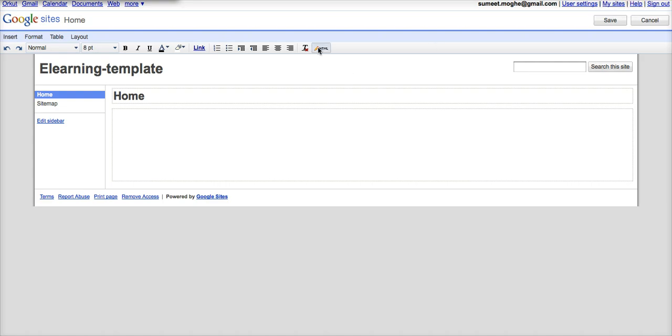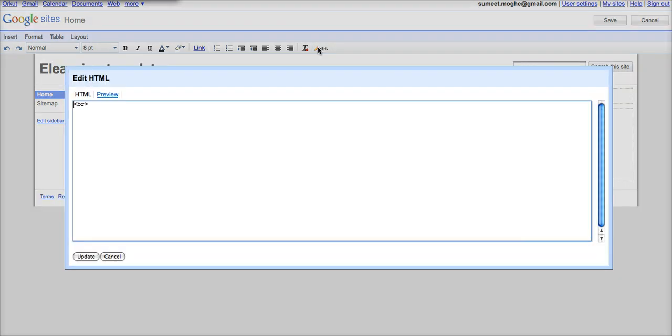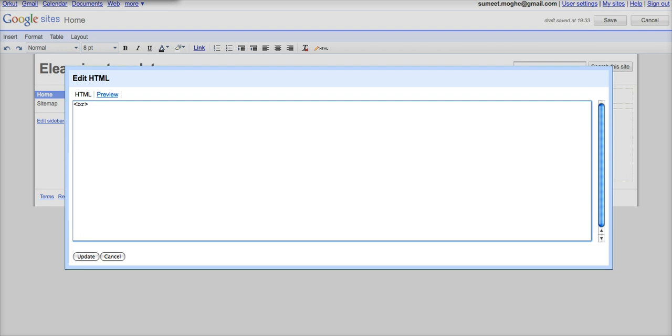What you can do is you can go and start editing the HTML. What HTML allows you to do is gives you a little more control over how your Google site page will look and it allows you to position your elements a little better.